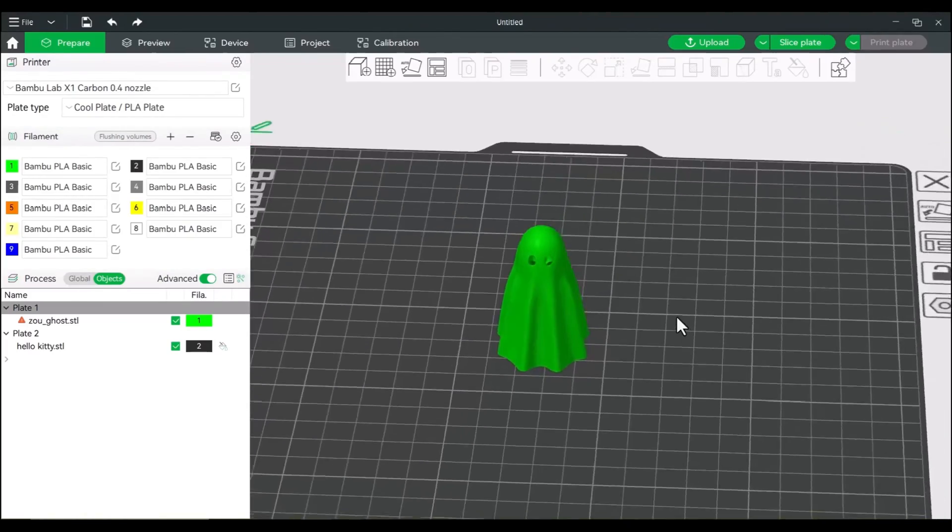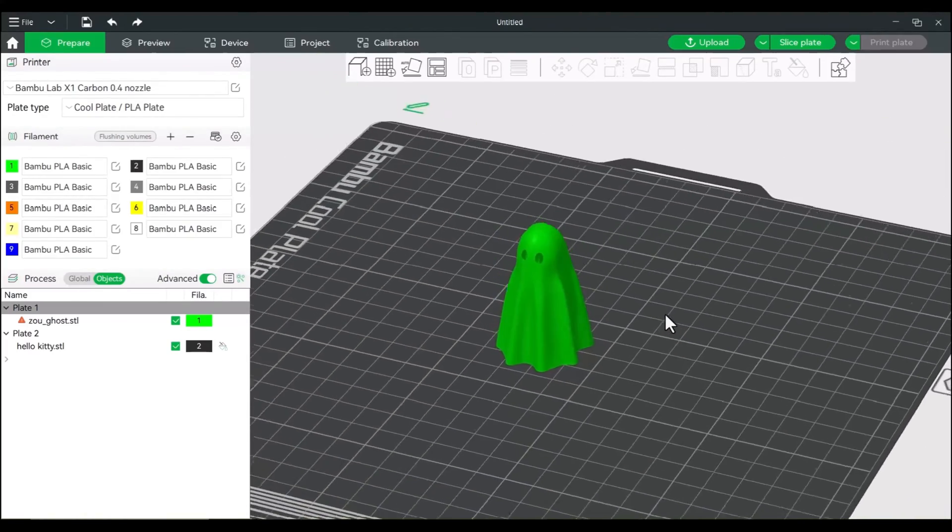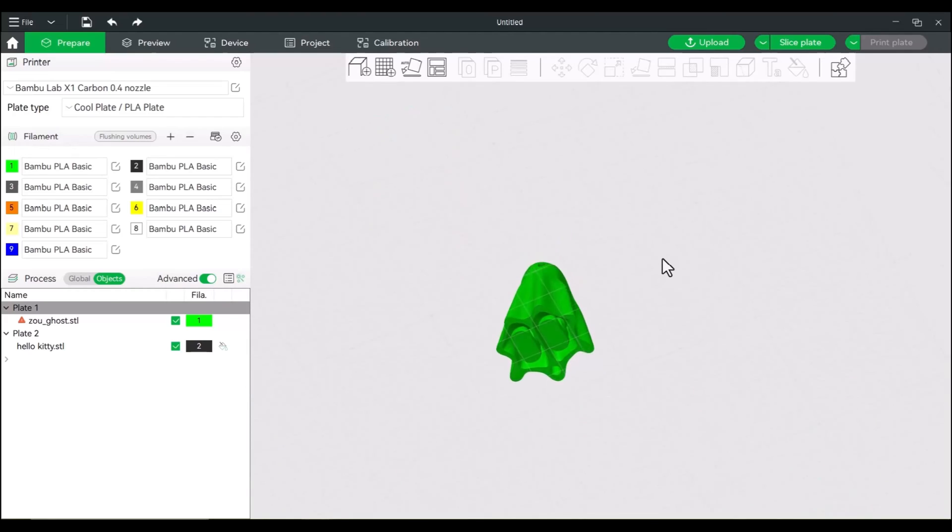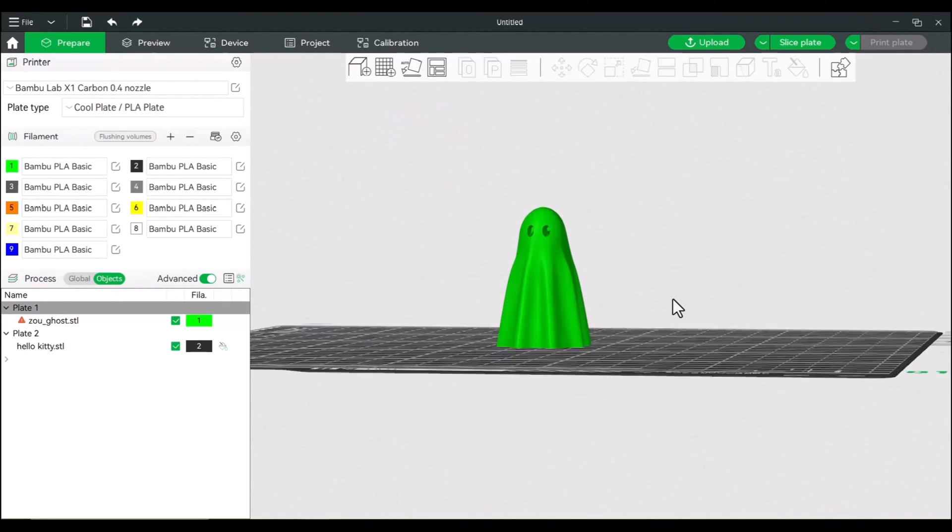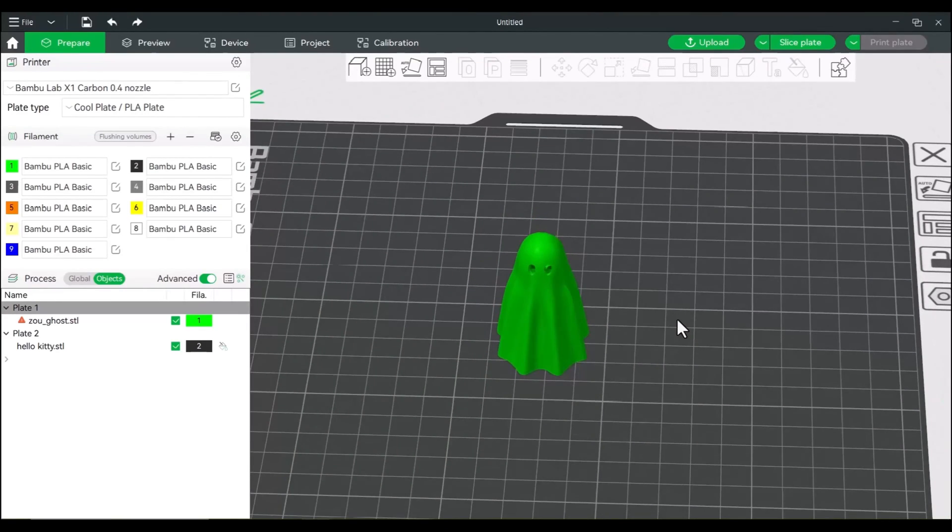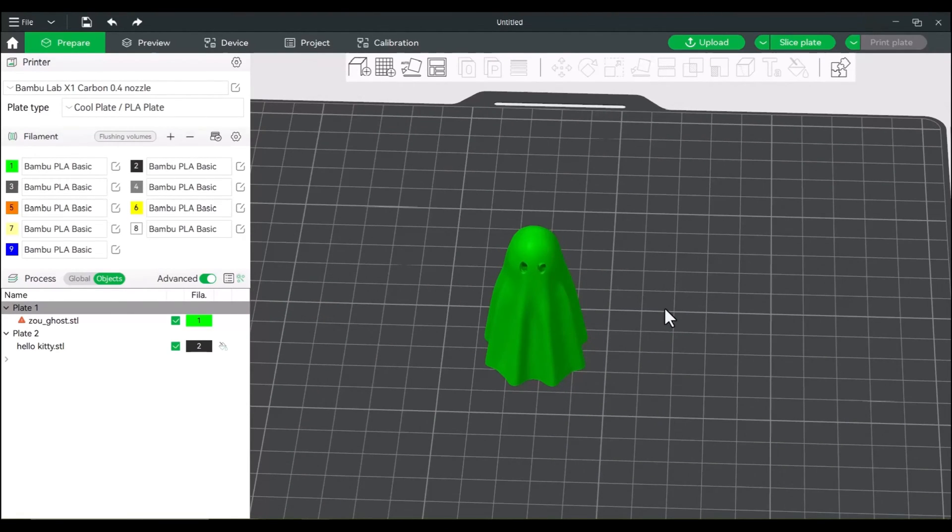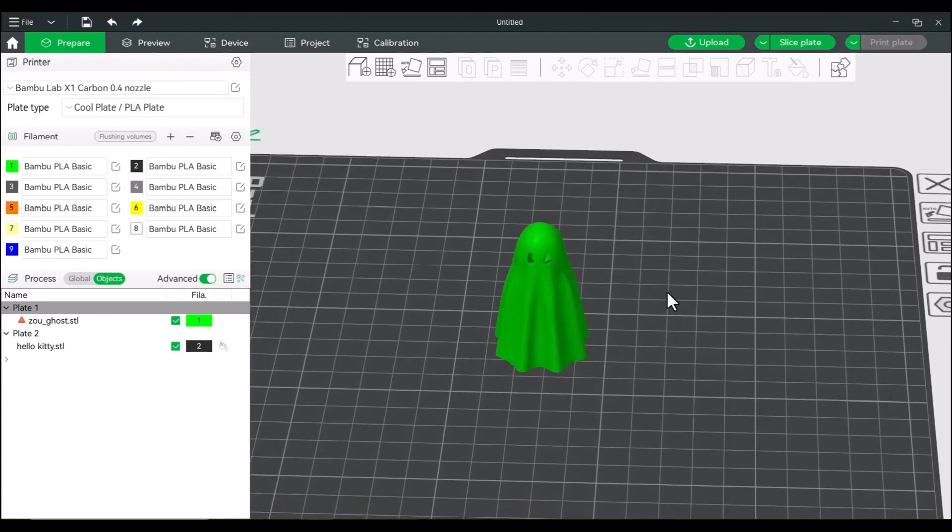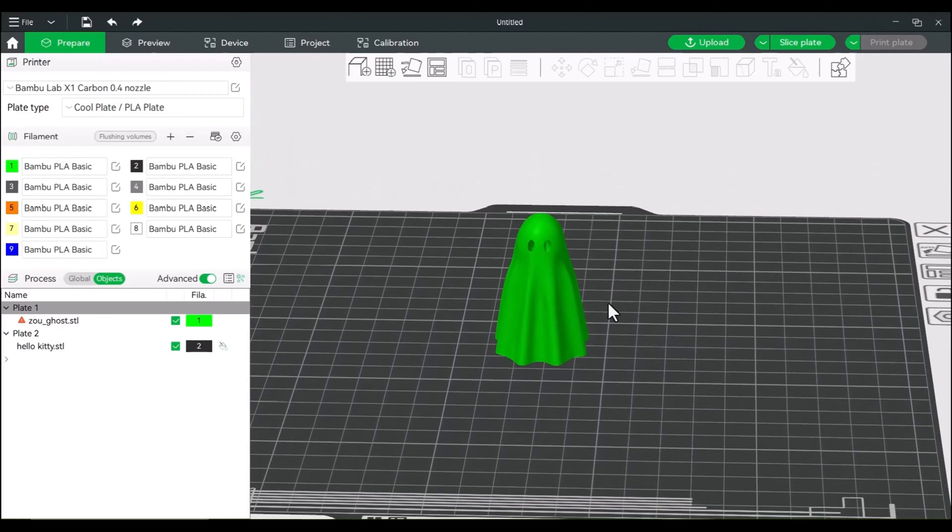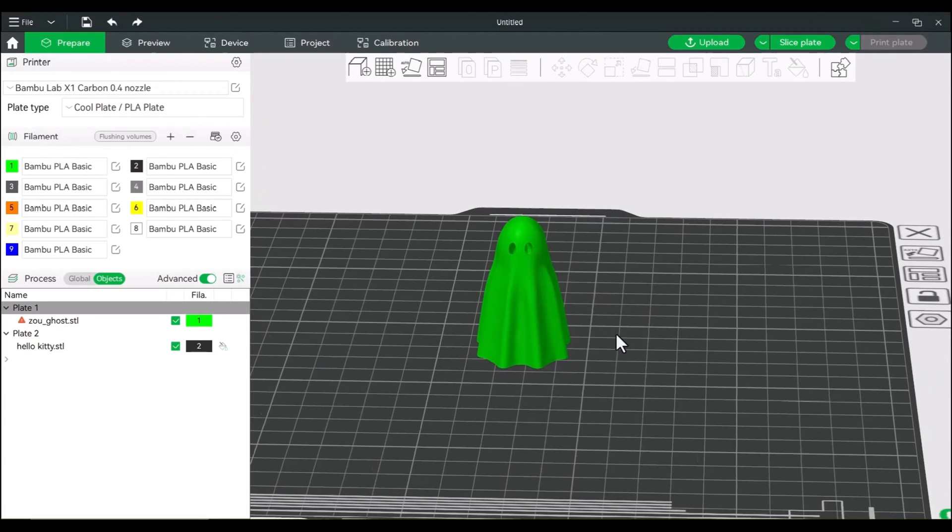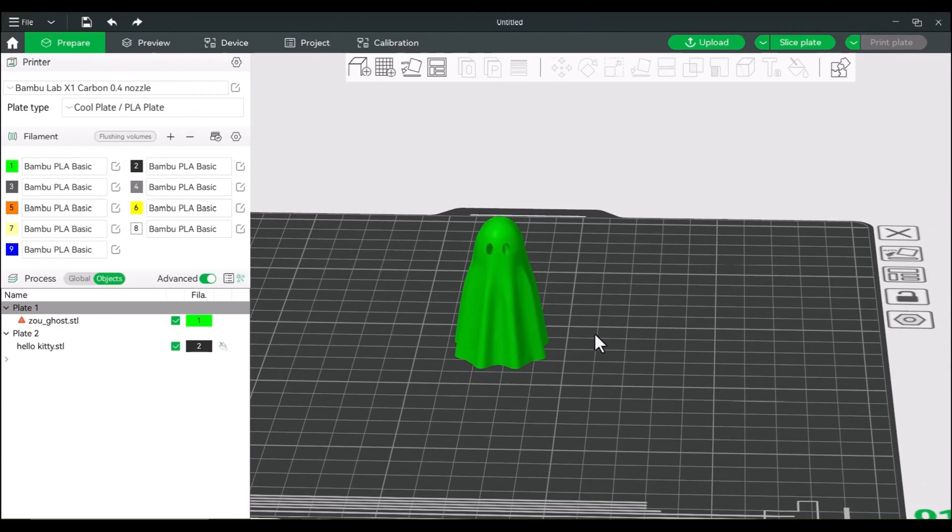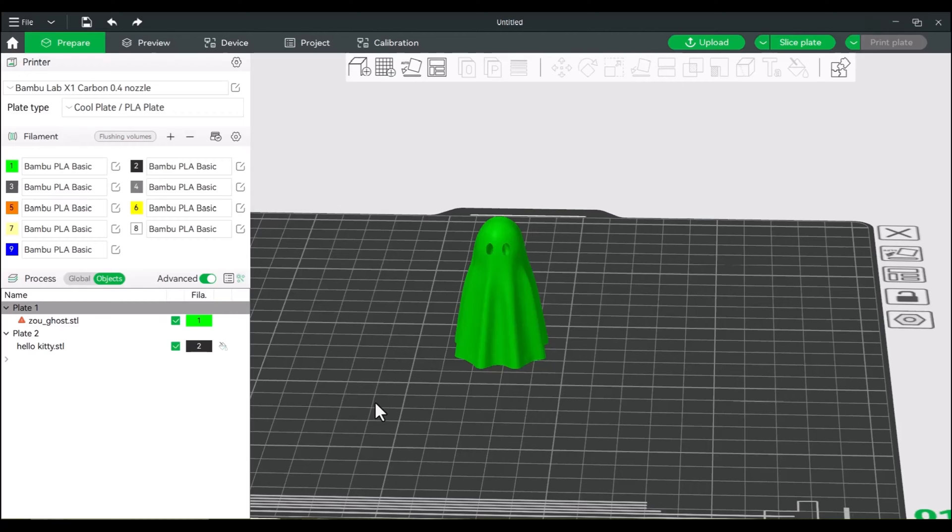Right now we have this ghost here. There's the one with the feet. Let's say we wanted to effectively make it a keychain, so we're going to add a hoop to this. There's a few ways you can do this, but I'm going to give you the easiest way. We're going to get a torus or a donut.